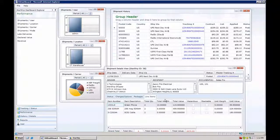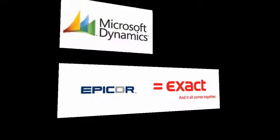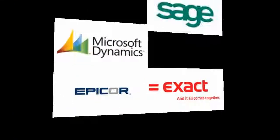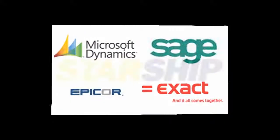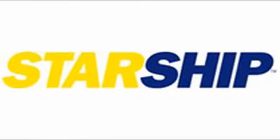So again, the dashboard is essentially a browser-based view of the Starship data that can be freely distributed to all of the users on your system. It does not take up any seats or users on your license, so you can give this to anyone that may need access to Starship data.